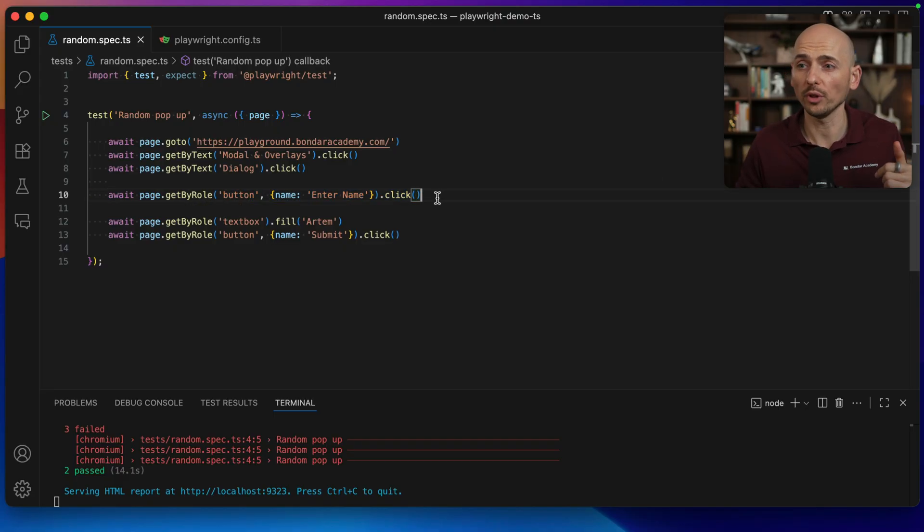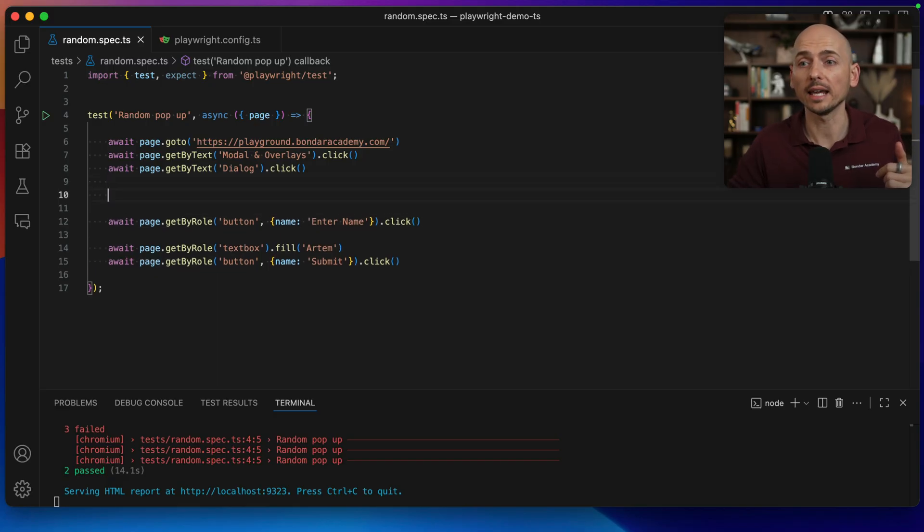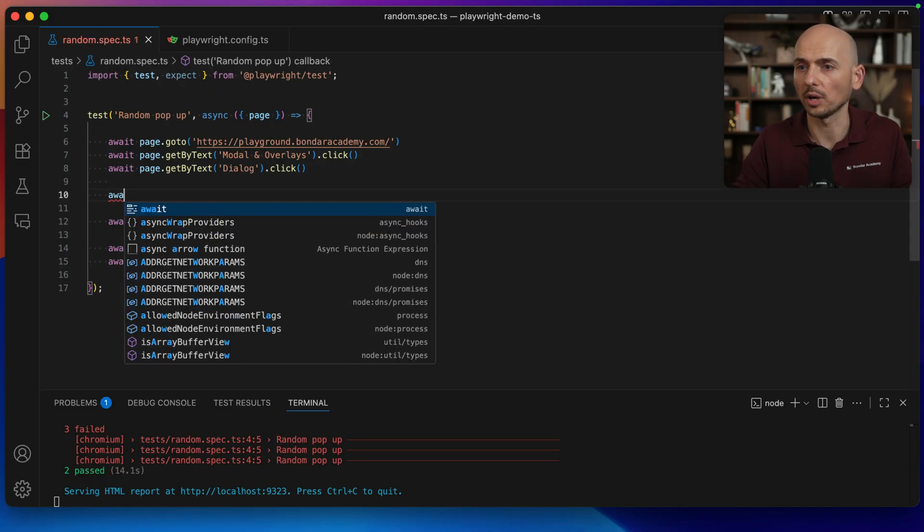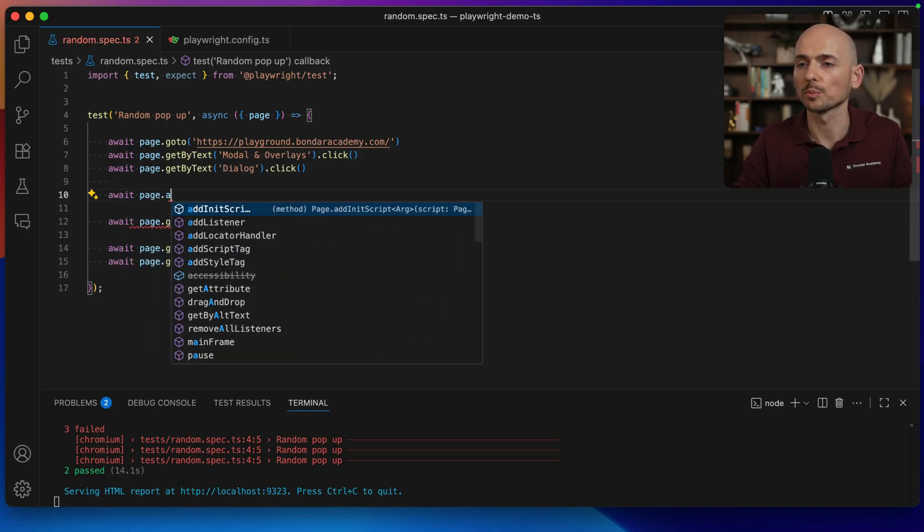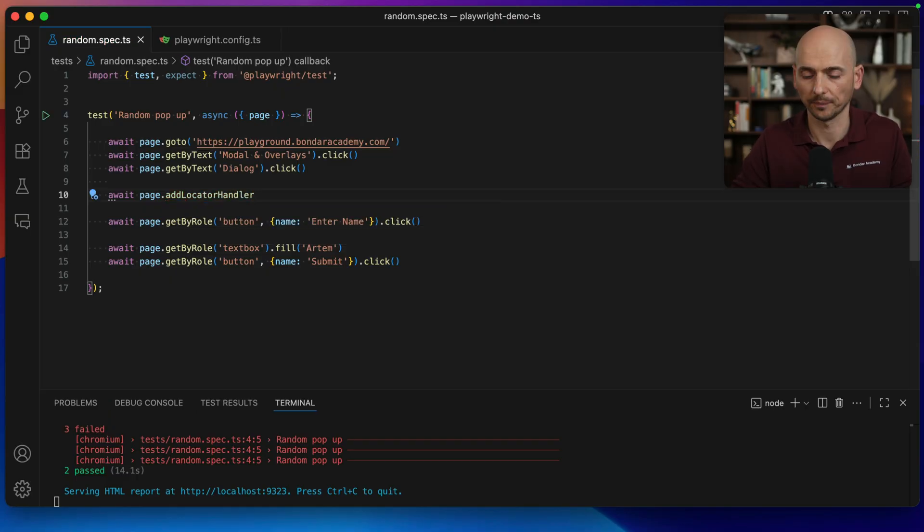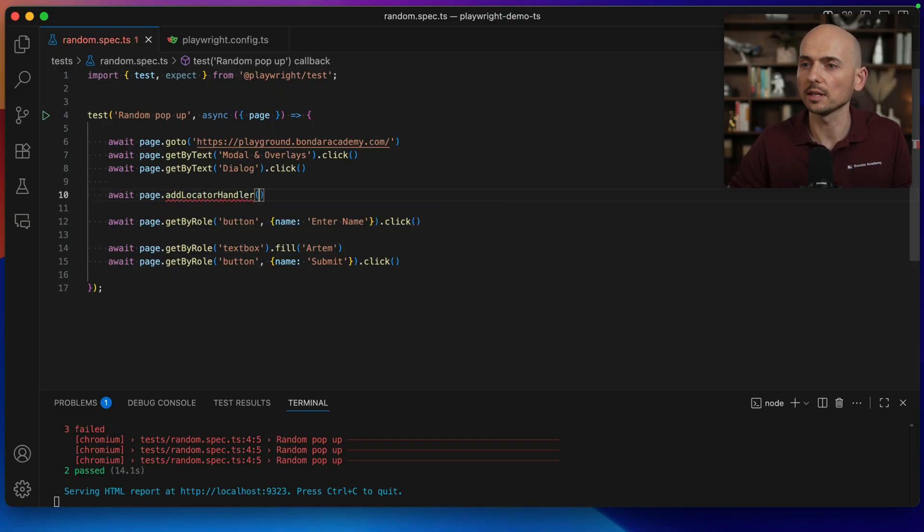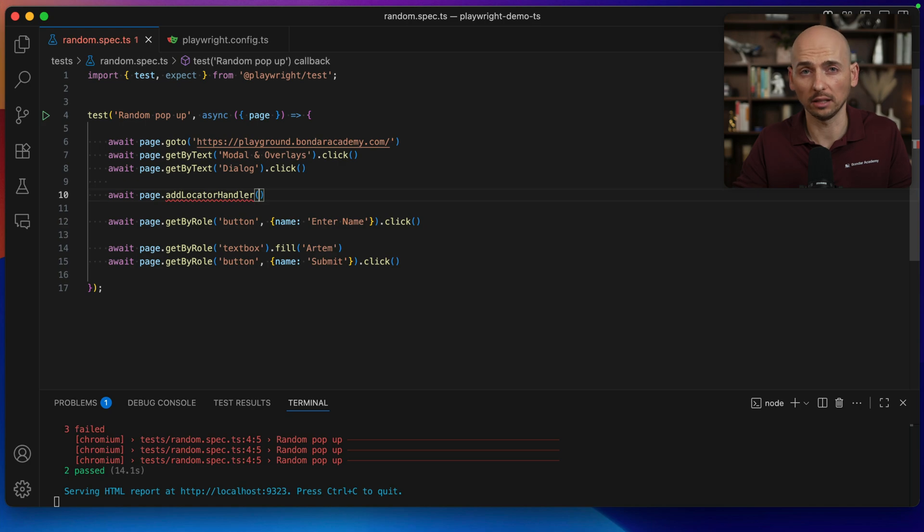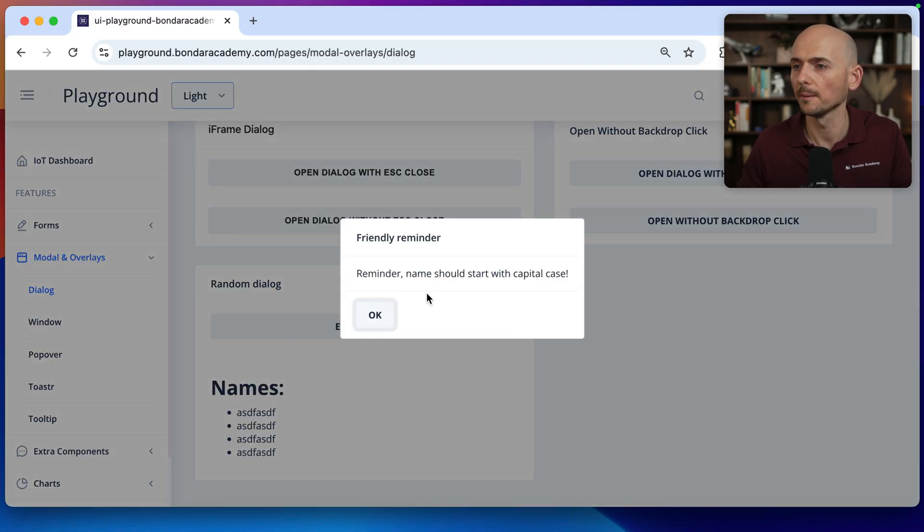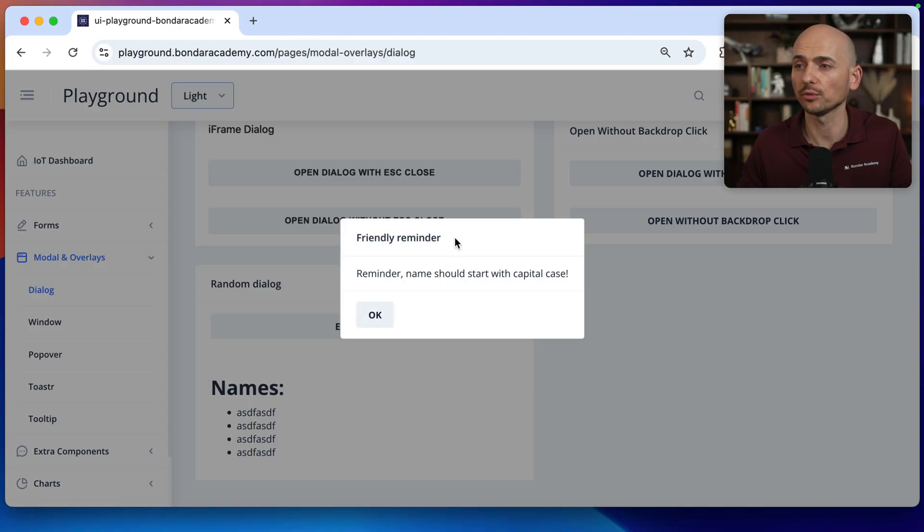Before that we need to create a locator handler that is available in Playwright to manage this random popup. So I type await page and use method addLocatorHandler. So inside of this method we need to provide two arguments. First argument will be the locator which gonna be the trigger for this handler to be executed. So let's look into this locator and we can take this, for example, friendly reminder text. So if we see this on the page then we need to click on OK button for this popup or dialog box to disappear.